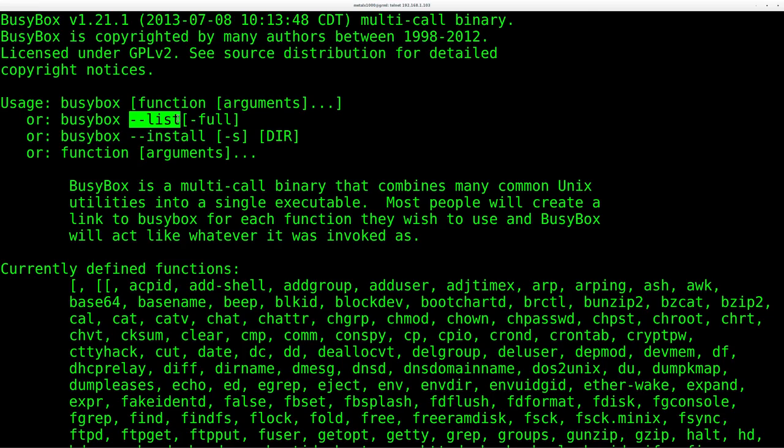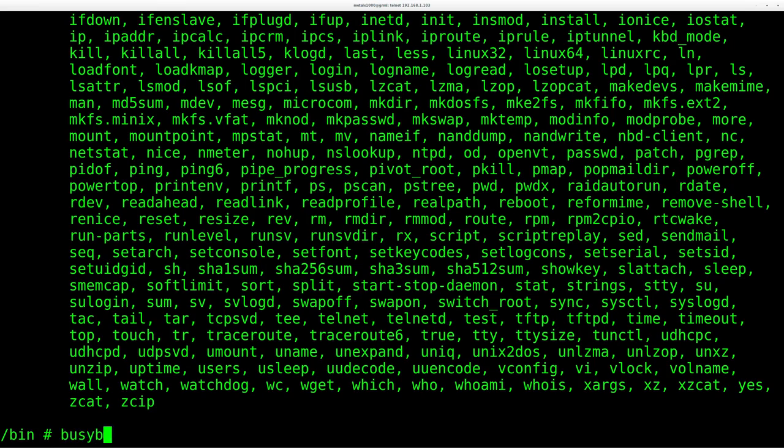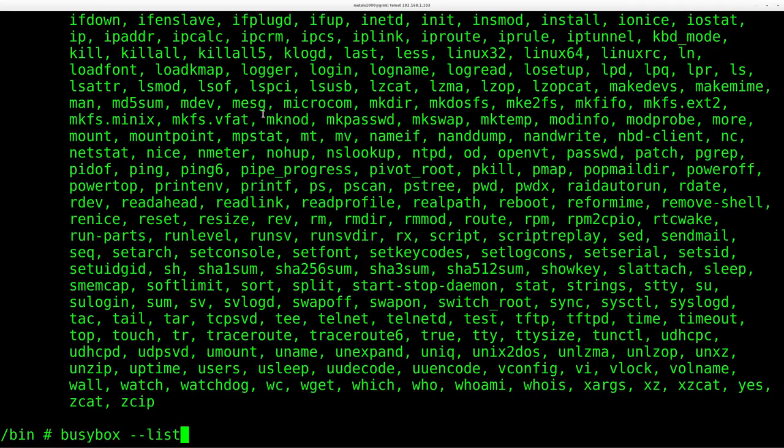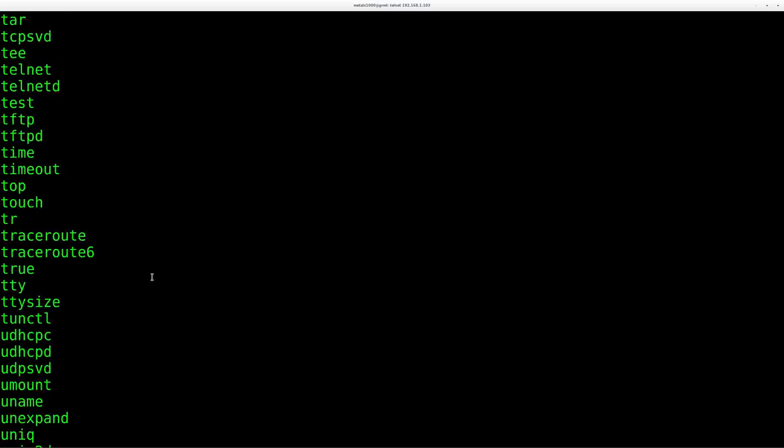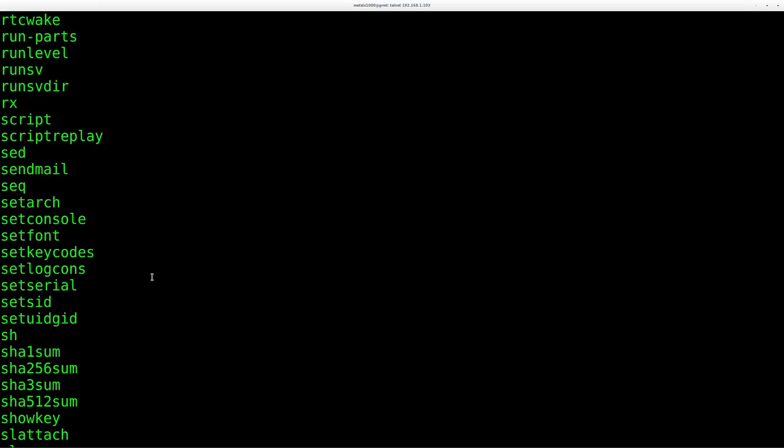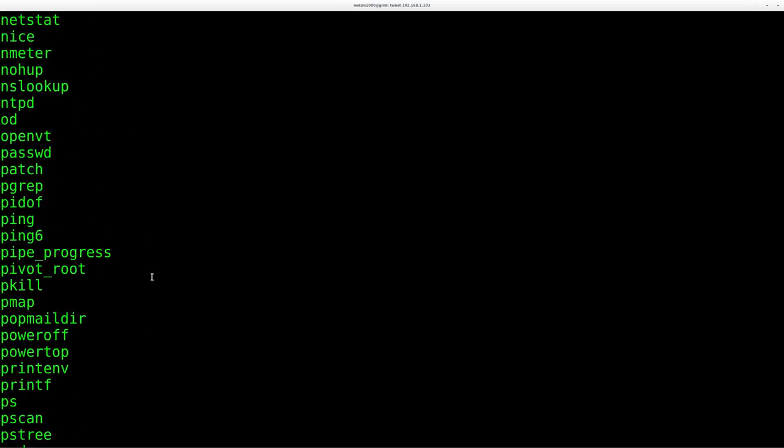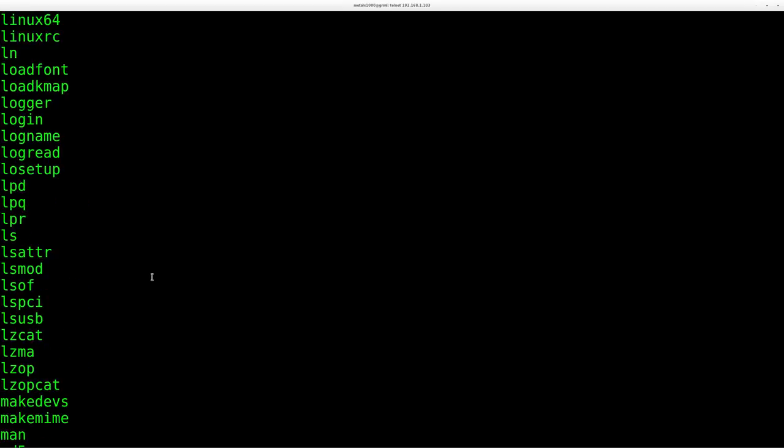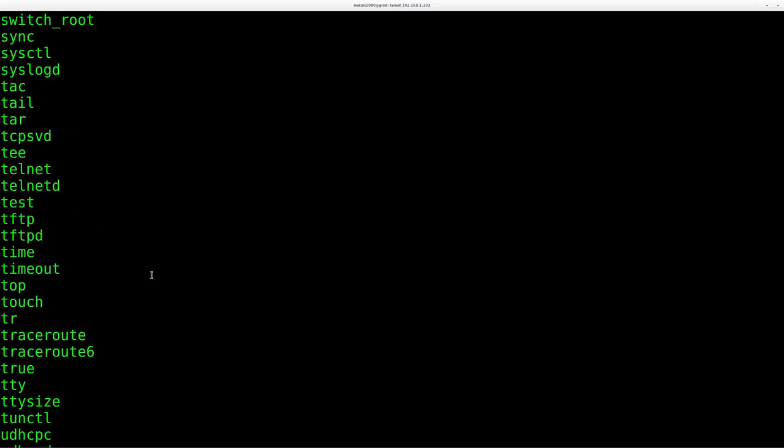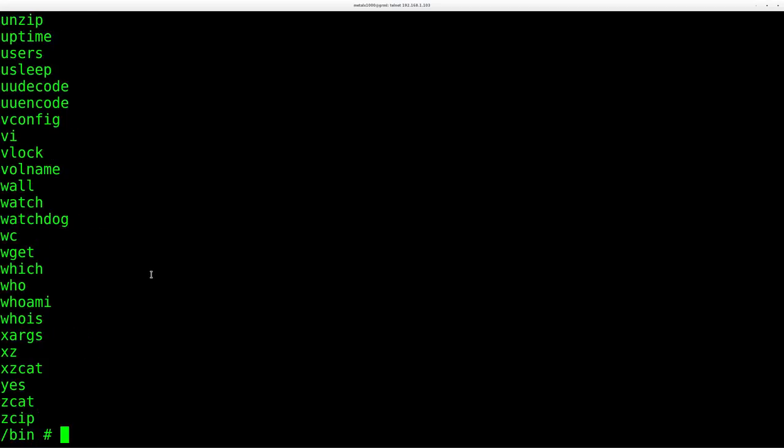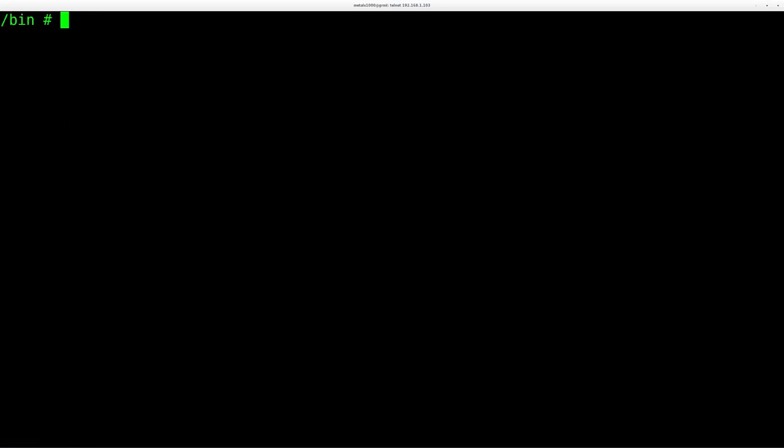But if we just do lists, so I can go busybox --list and hit enter. It gives us that same list. Just, you know, each command on its own line. So what we can do, and I'm going to show you it this way, because even though I think that install option will do the install, not all versions of a BusyBox will necessarily have that. Although our whole point is that we're replacing it with a fuller version.